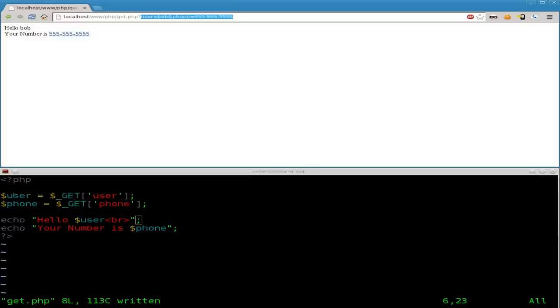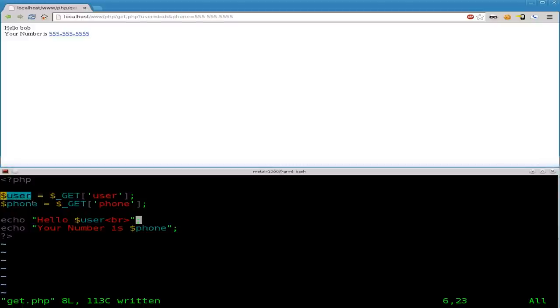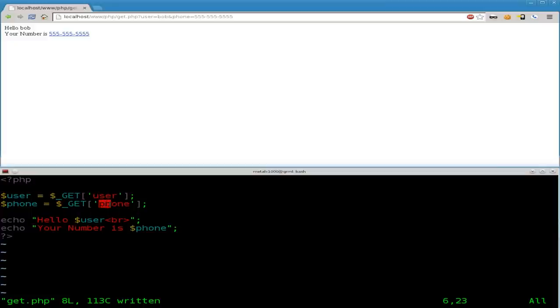So once again, we're looking at retrieving two pieces of information from the user, the username and their phone number. And we're using in this case, a get form submit. So we're going to have to submit a username and phone number.